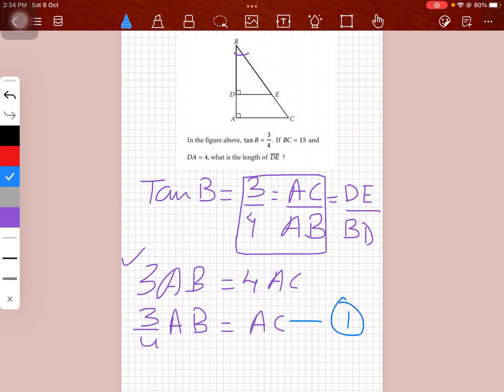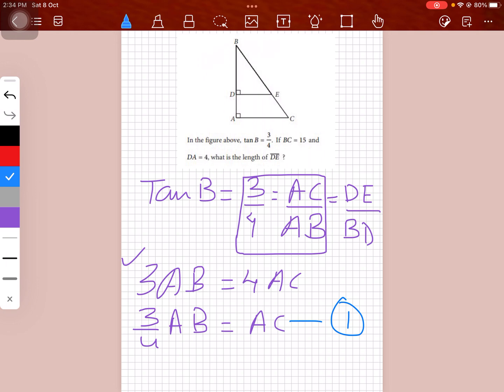The other thing we've been given is BC = 15, so this entire side is 15, and AD = 4. We have to find DE.